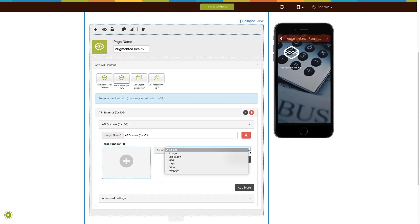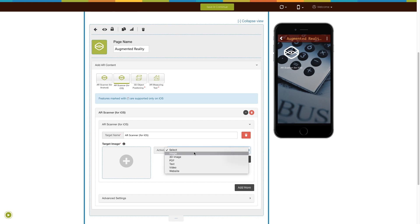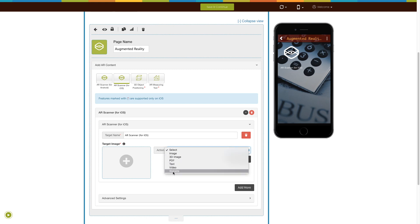Now select the action you want to perform on the uploaded target image. Here you will see six options: image, 3D image, PDF, text, video, and website — of which you can select your desired action to fit your needs.